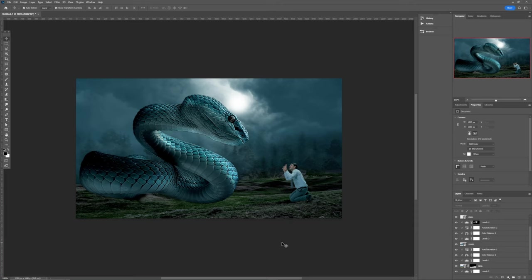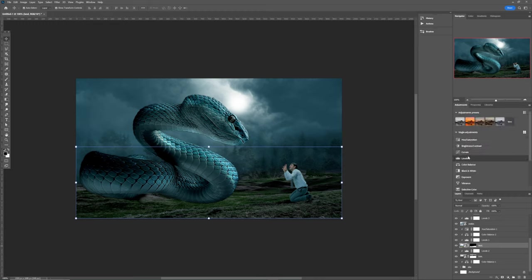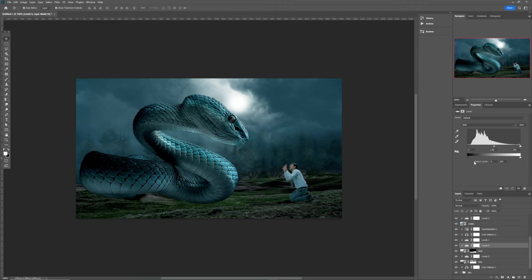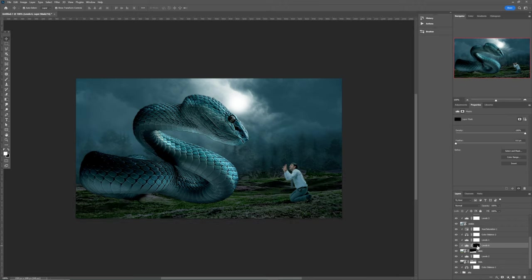Welcome back — continuing from where we stopped. I want to decrease the level of this land layer. Hit on the land, come out to the adjustment, and go back to Levels. This time I want to increase the highlights. Once I increase the highlights it's already clipped to the man. Now I want to come back to the layer mask and hit Ctrl+I to invert the color.